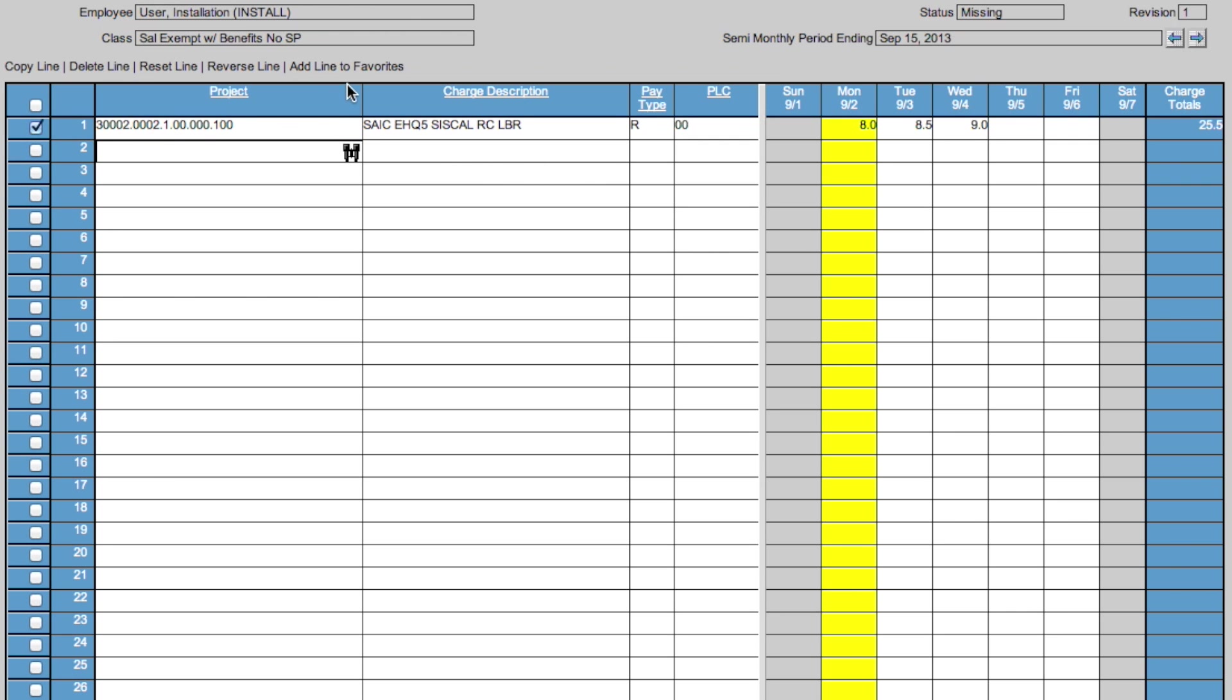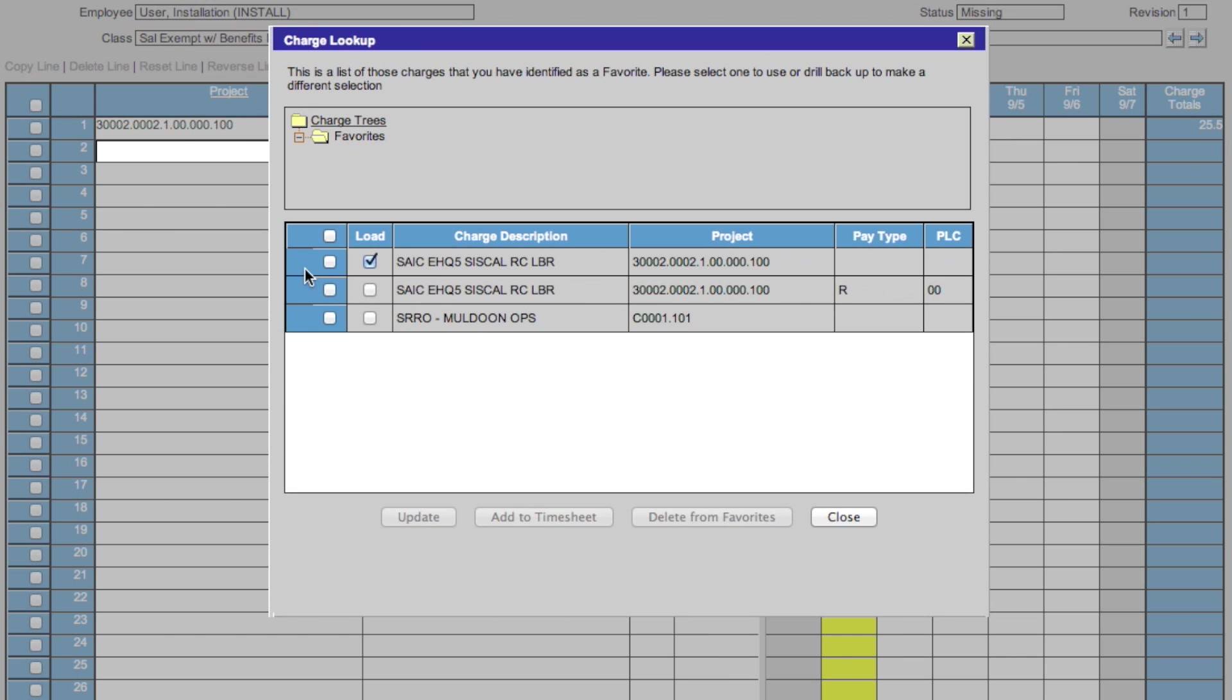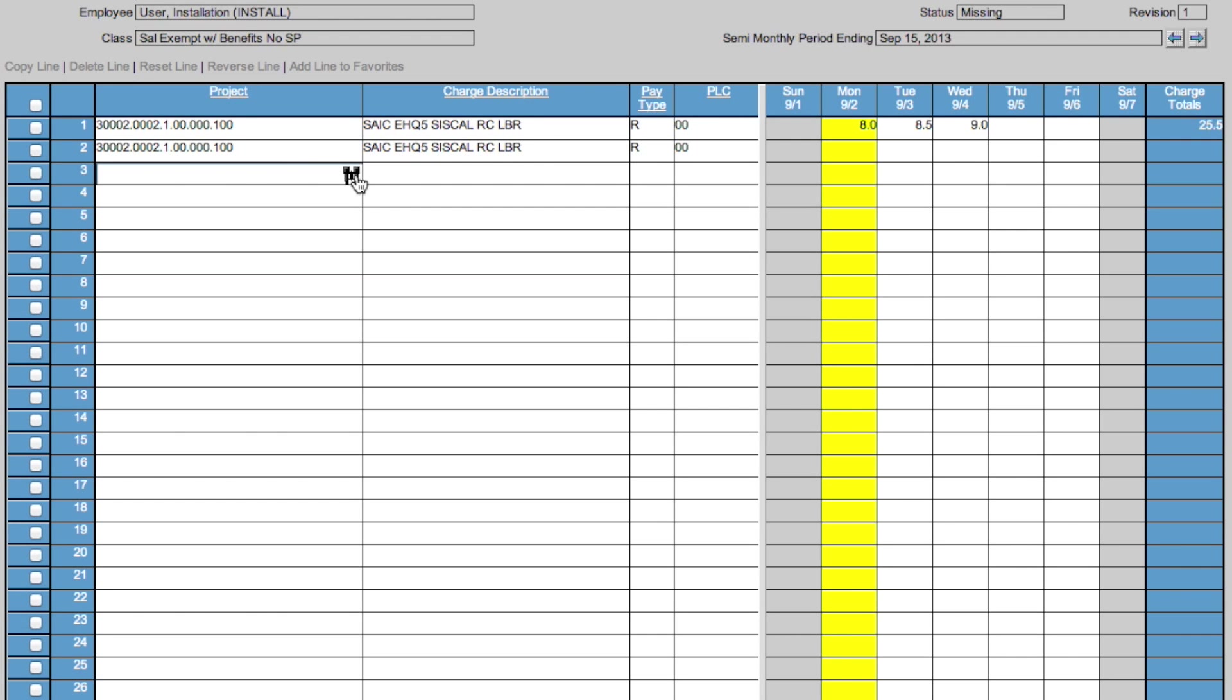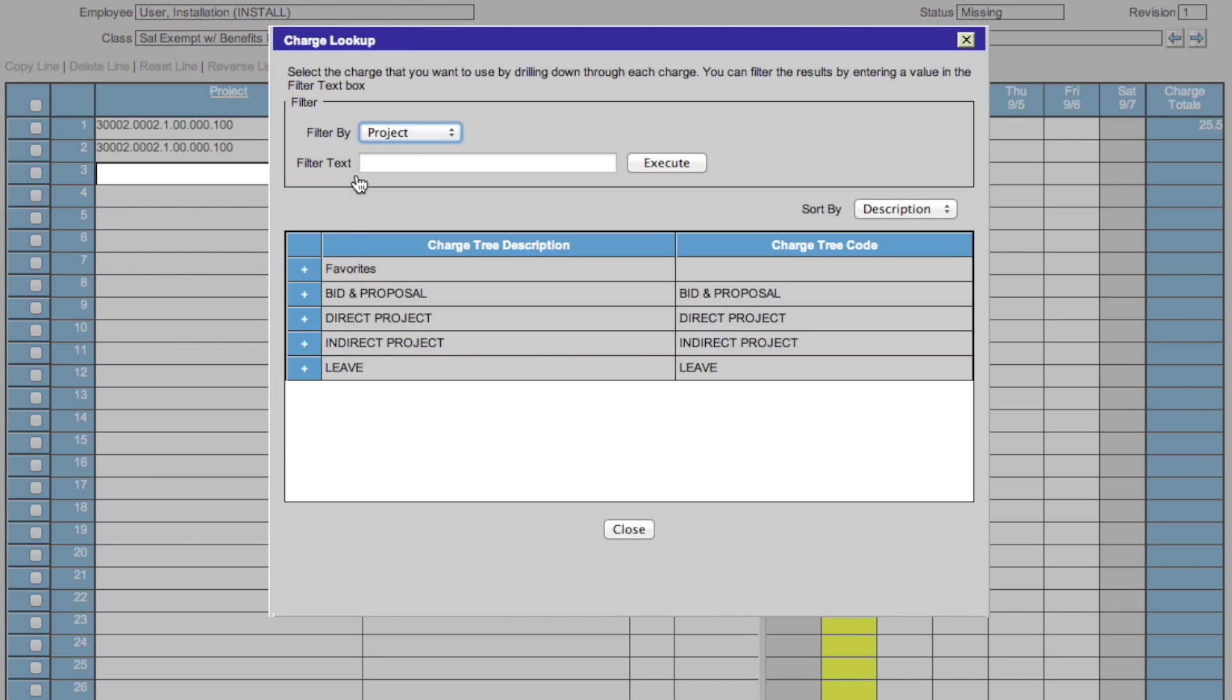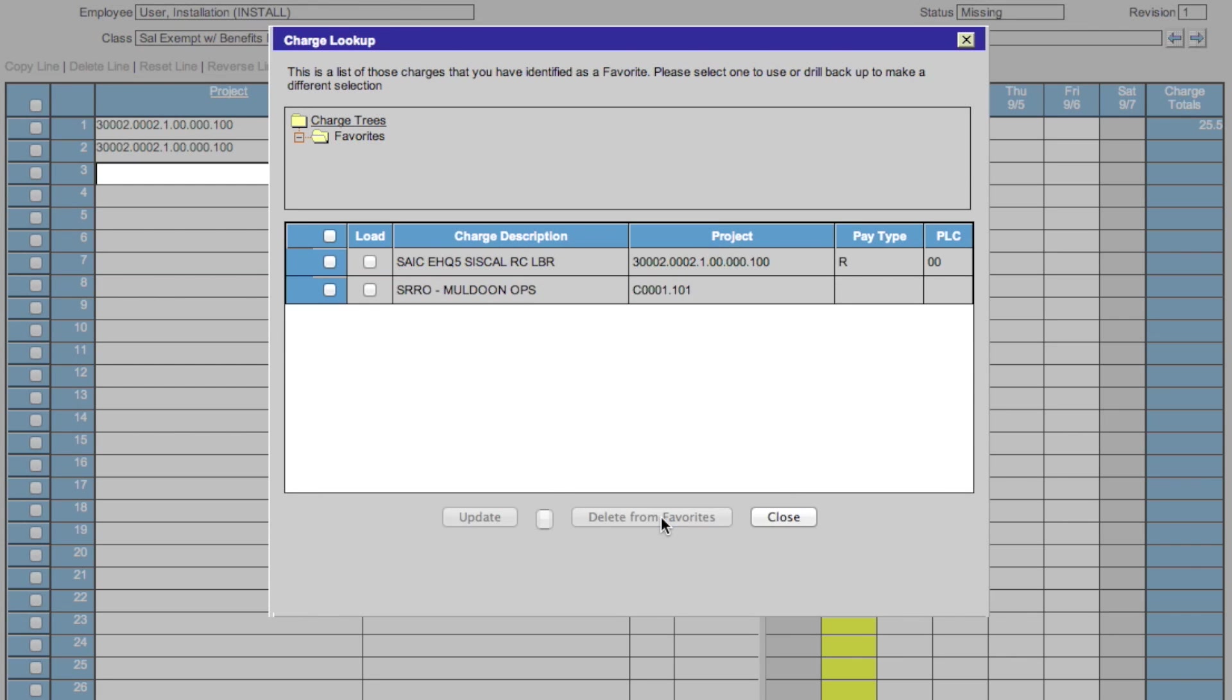You can also add a line to your favorites. This allows you to look up, through the favorites menu, your favorited items. You can see this item that we favorited there. Click it, add it to the timesheet, and there it is. We can also delete a favorites by clicking the item in the favorites menu and clicking delete from favorites.